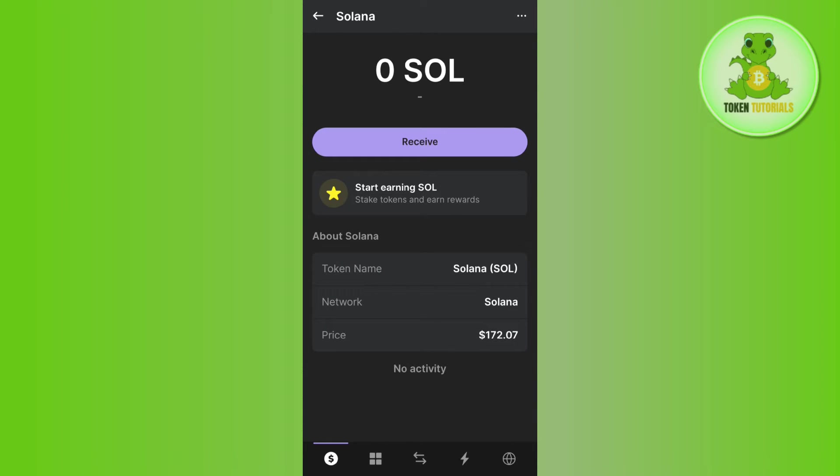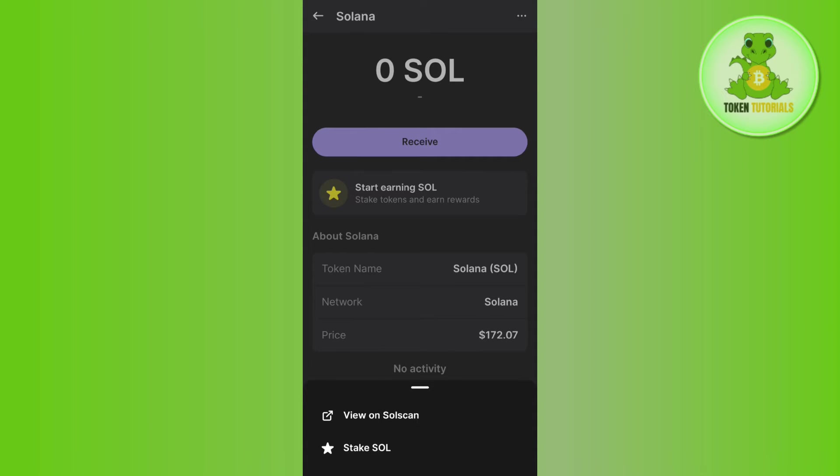As you want to unwrap Solana, you will see three dots in the top right corner. If you tap on these three dots, you will see options at the bottom. Among these options, you will find the Unwrap option. If you have wrapped your Solana on Phantom wallet, tap on the Unwrap option at the bottom, and this way